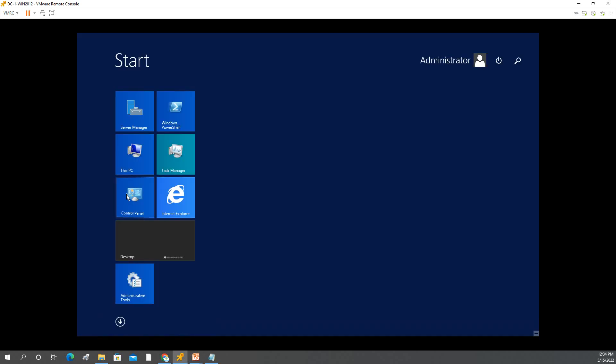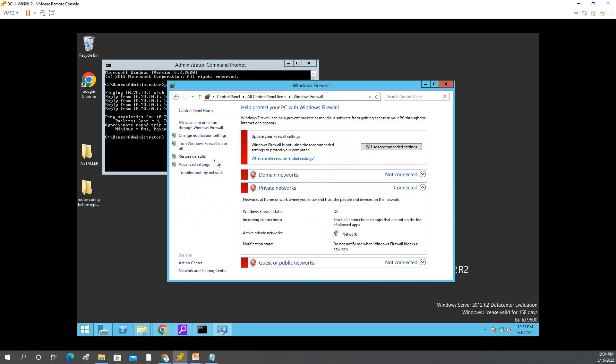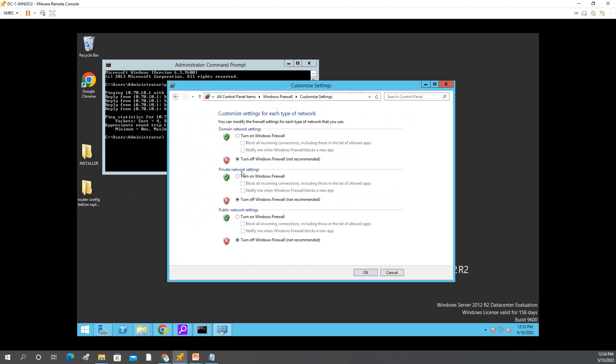Second, check your firewall. Make sure it's off. Turn off the firewall — turn off all. Click OK.